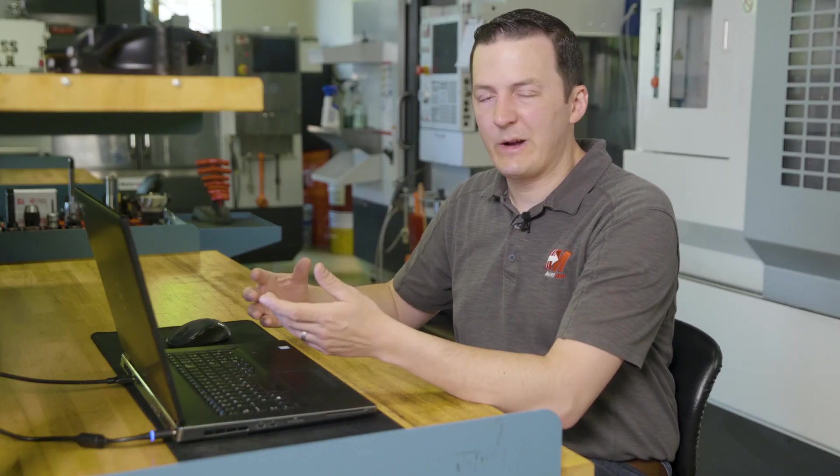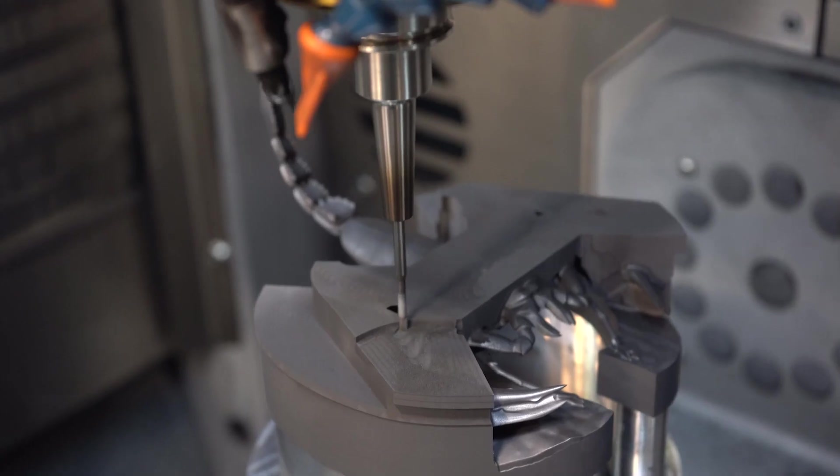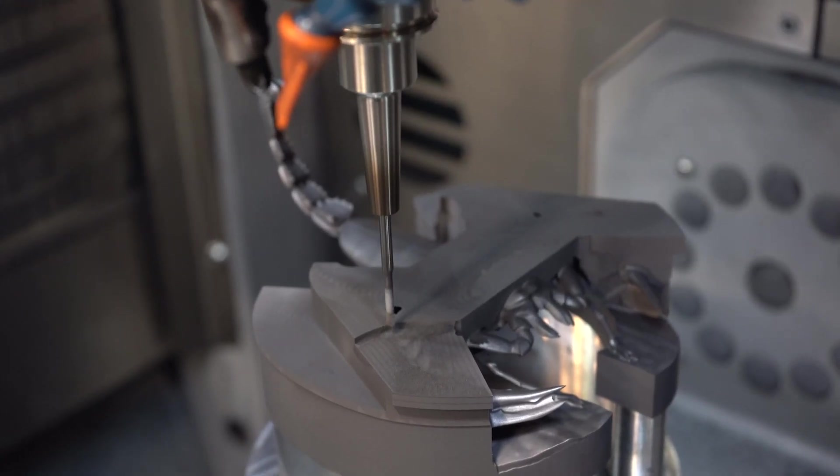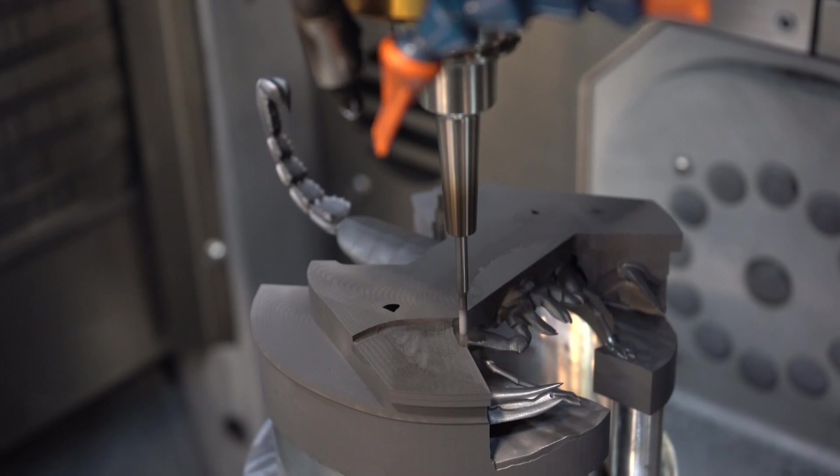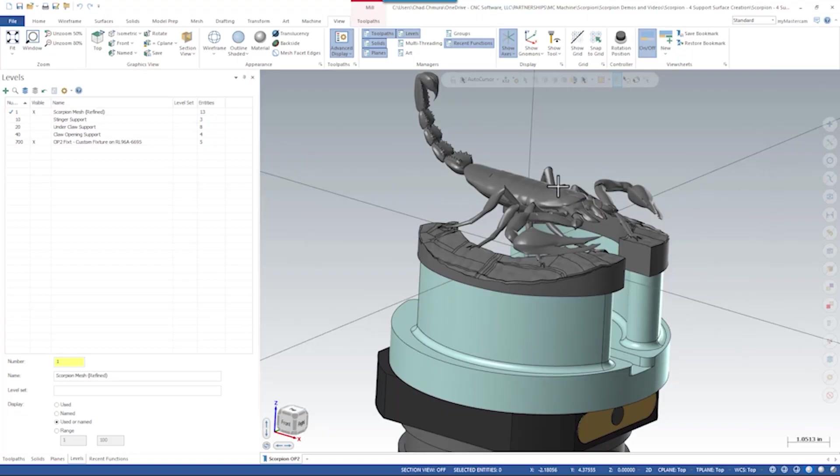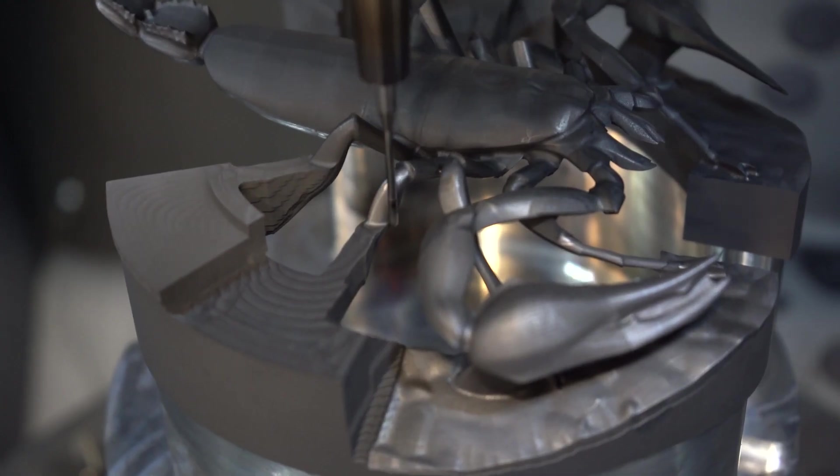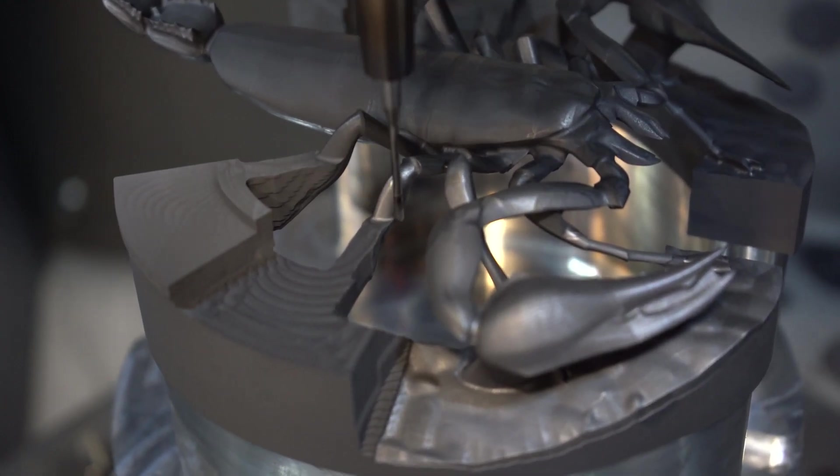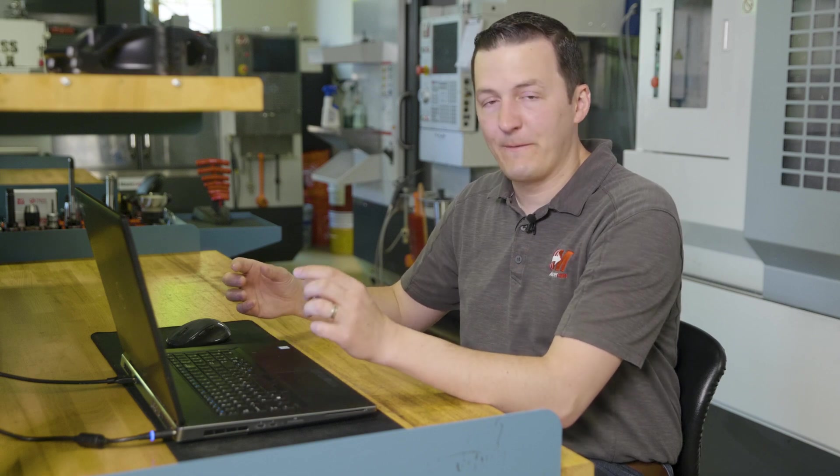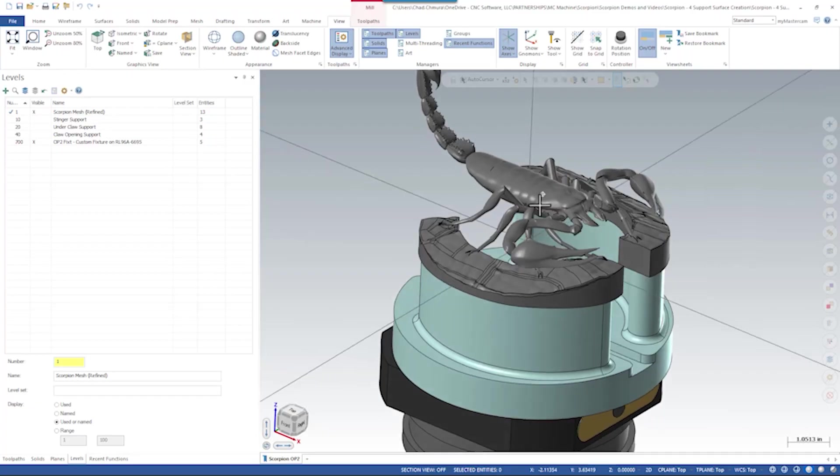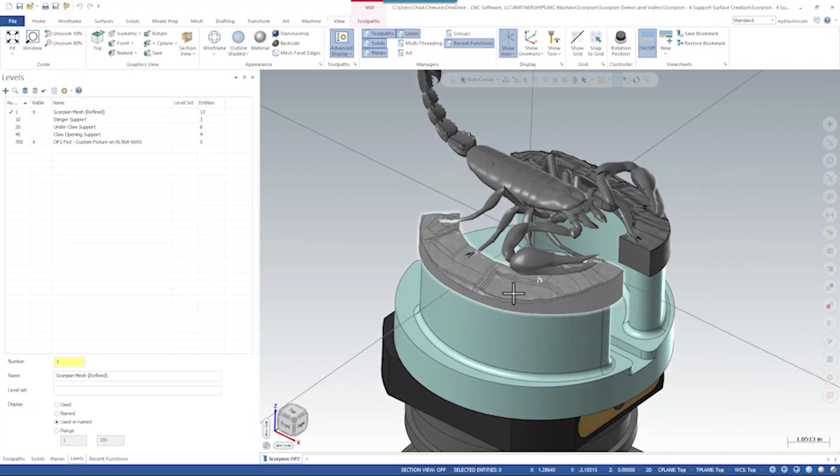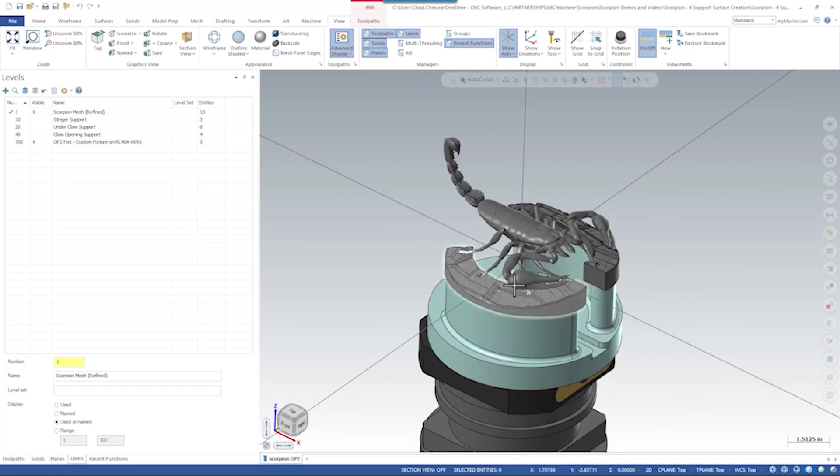The next step here is to address some of the difficulties with making this part. This is obviously a very ambitious part to make. There's not a lot of support and we're making it out of graphite so it's going to be very brittle on top of being a very fragile model. We need to add in some places a little bit of help to keep the structure of this part sound and make sure it doesn't chip or break or fall apart. So we've identified three main areas that need a little bit of help.